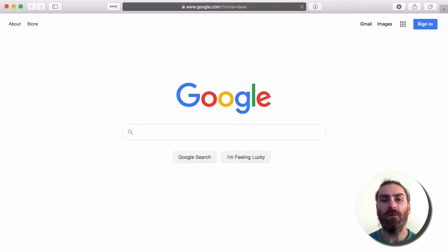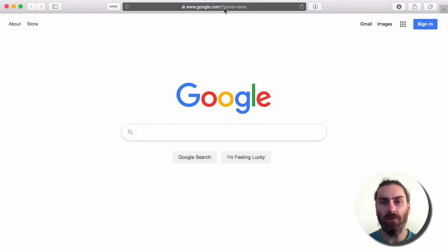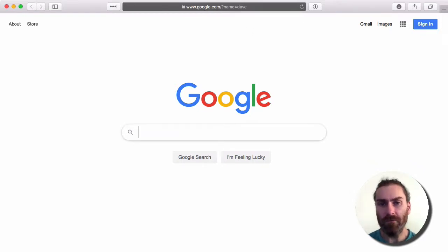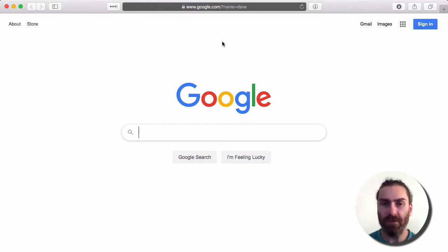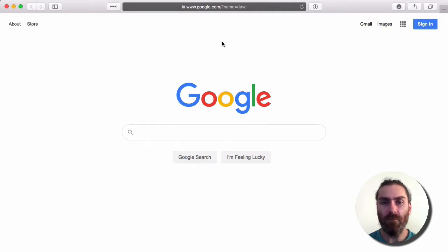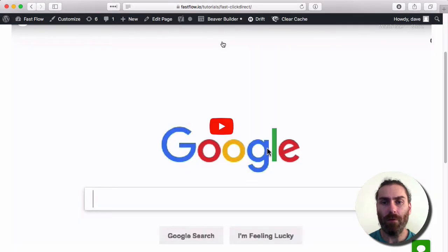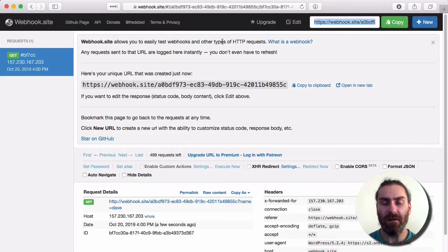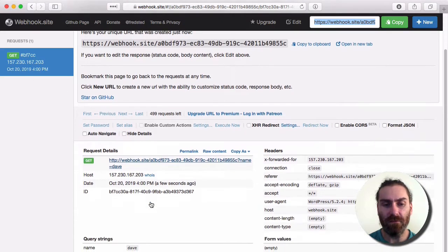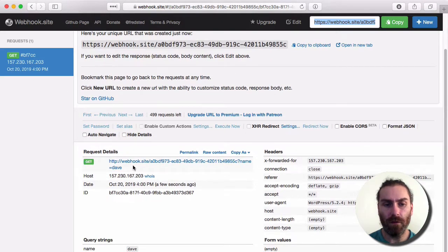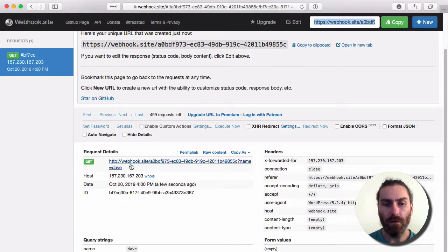Now we've been forwarded to Google. The parameter has been passed to Google. Google's not going to do anything with that parameter, but if this was your site and you were using parameters for a certain purpose, then obviously that parameter would be passed to your site. And if we go into webhook.site, you can see that we've received a webhook here with that parameter passed as well.